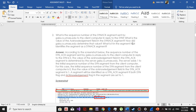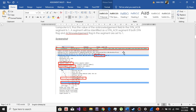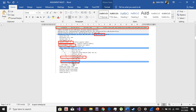What is it in the segment that identifies the segment as the SYNACK segment? If the acknowledgement flag is set to one and the SYN flag is also set to one, that means it's a SYNACK segment.